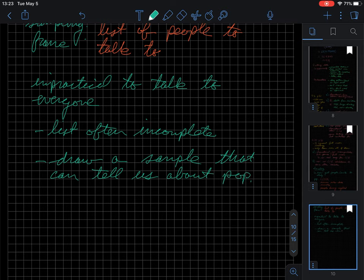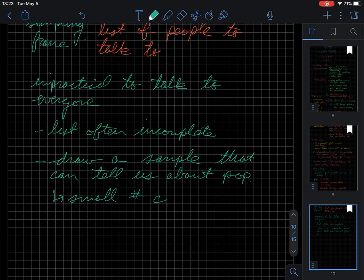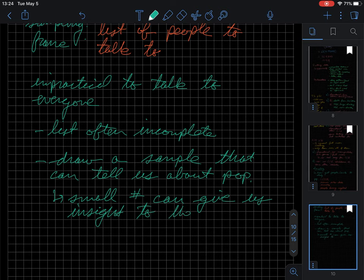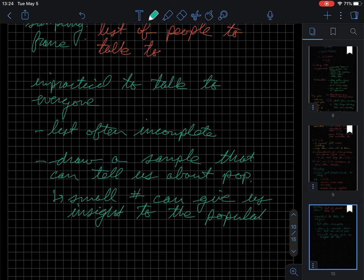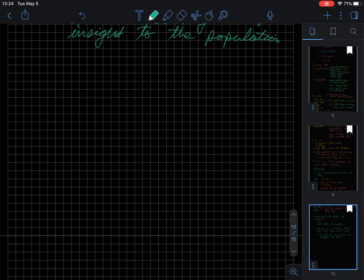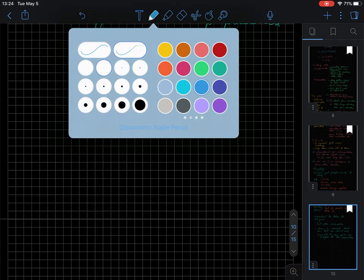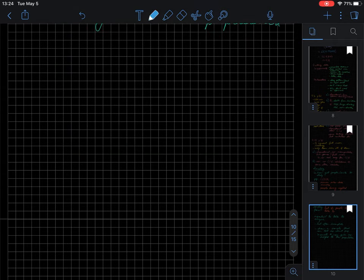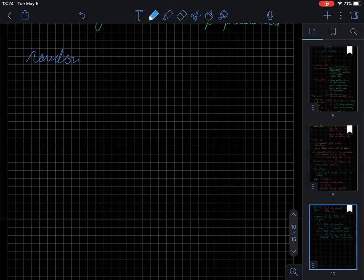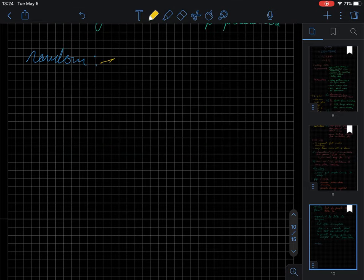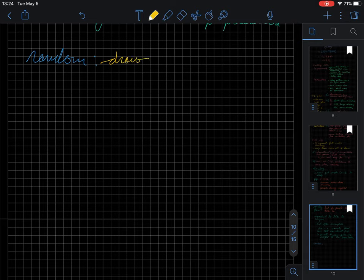So if we draw, so the idea is that maybe a small number can give us insight to the population. So, probably the single best way to do this is through a random sample, simple random sample. And so we just draw people randomly.